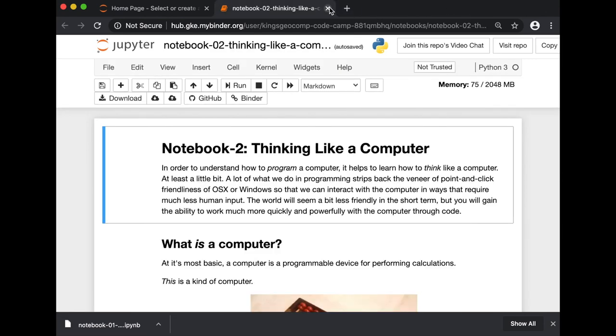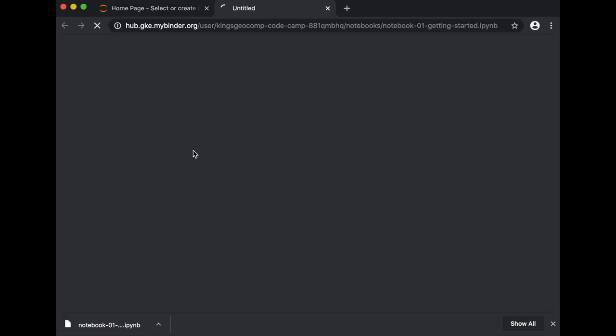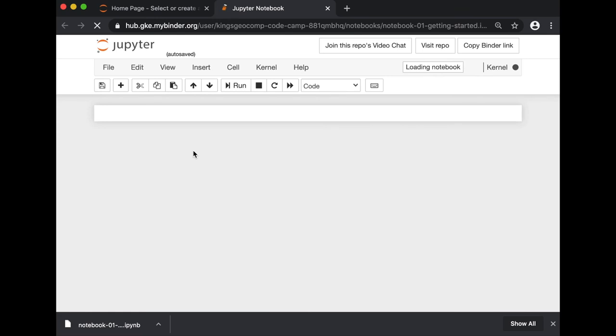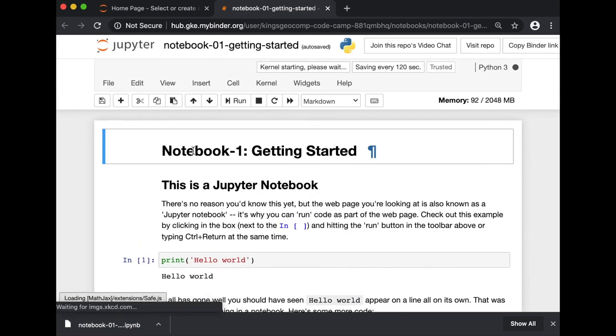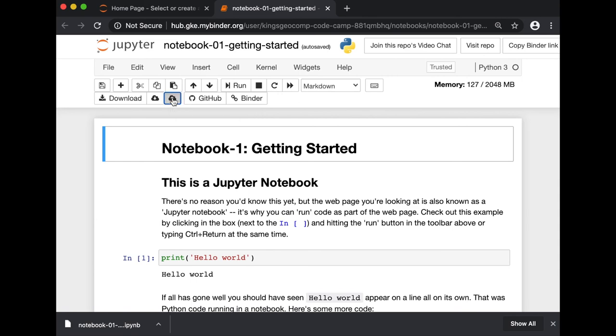and you want to go back to the edited version of your notebook, you can just click here, restore from browser storage.